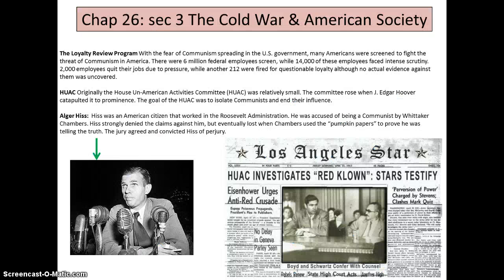Section three: the Cold War and American society. People start to get accused of being communist. With the fear of communism spreading in the US government, many Americans were screened. There were six million federal employees screened. While 14,000 faced intense scrutiny, 2,000 employees quit their jobs due to pressure, while another 212 were fired for questionable loyalty, although no actual evidence was uncovered against them.